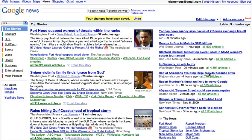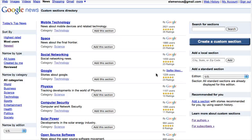The next thing that you need to know about Google News that's really helpful is you can add a section for a search that you don't see here, that you don't know about, that it's not one of the standard ones. So if you click on 'Add a Section', you'll see some that have been created by Google and some that have been created by other users, myself included.